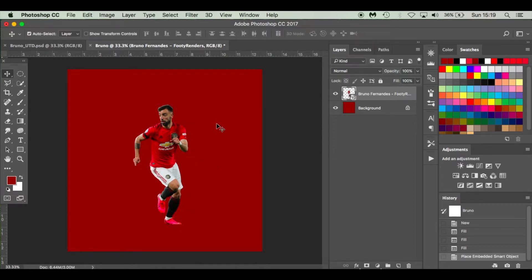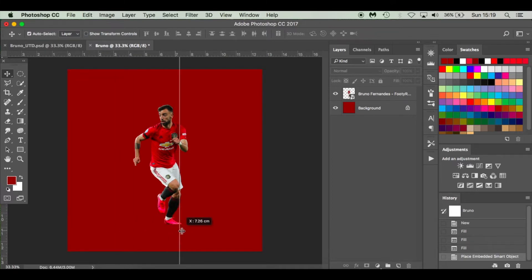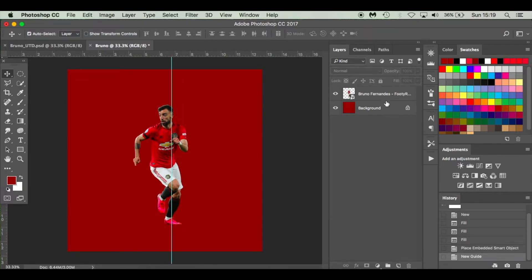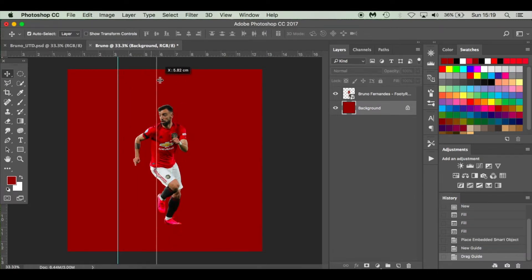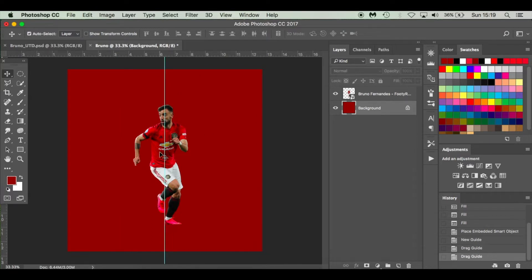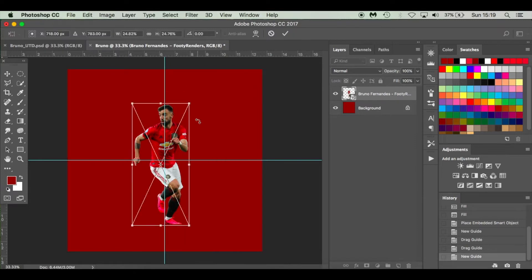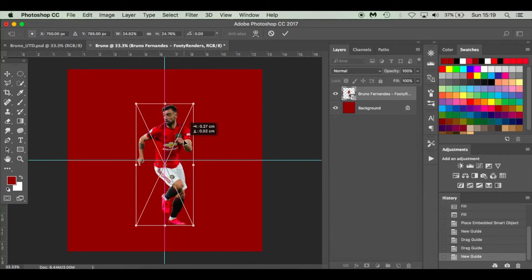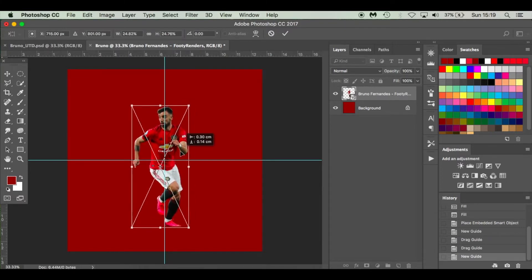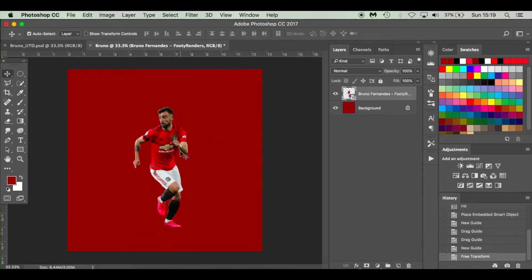I've got some rulers on my screen and I can bring in some guidelines. I'm going to select the background layer first, then select my ruler and drag — it should lock in at the center of my image. I can do the same from the top and it'll lock in there as well. Then click on Bruno's layer, press Command T, and line him up so he's nice and central. Press Command H or Control H to hide those blue lines.